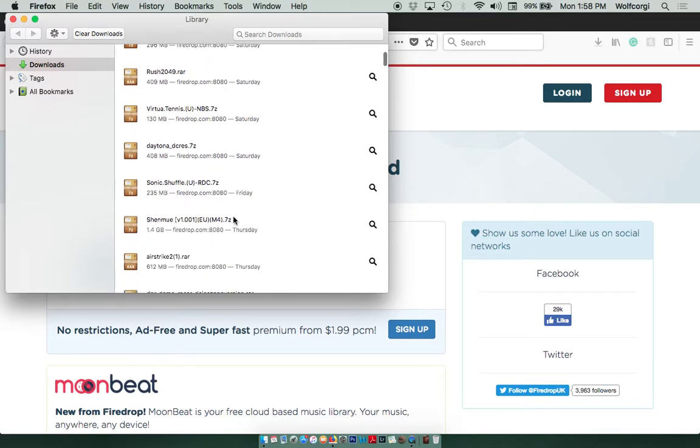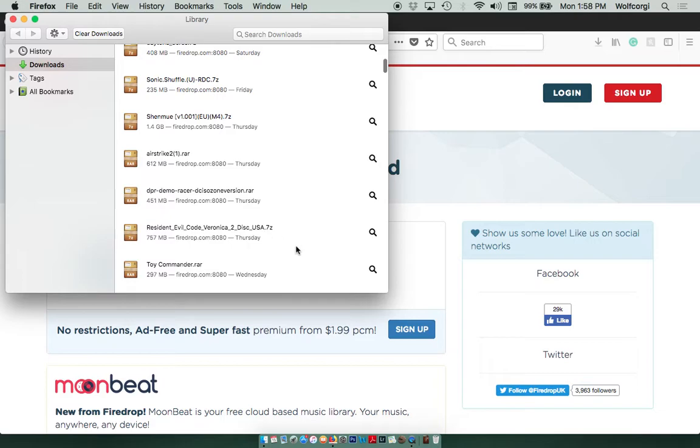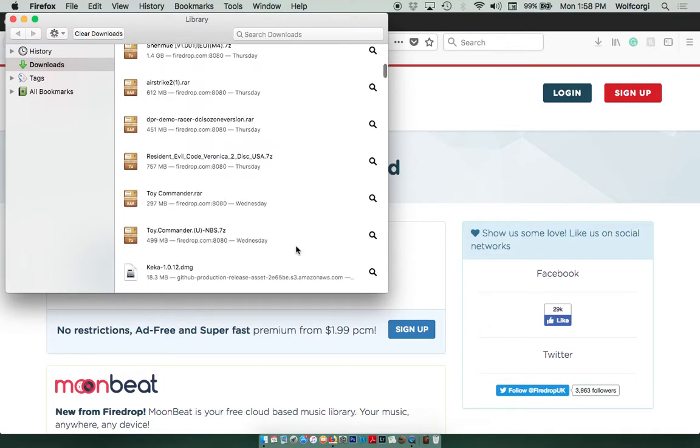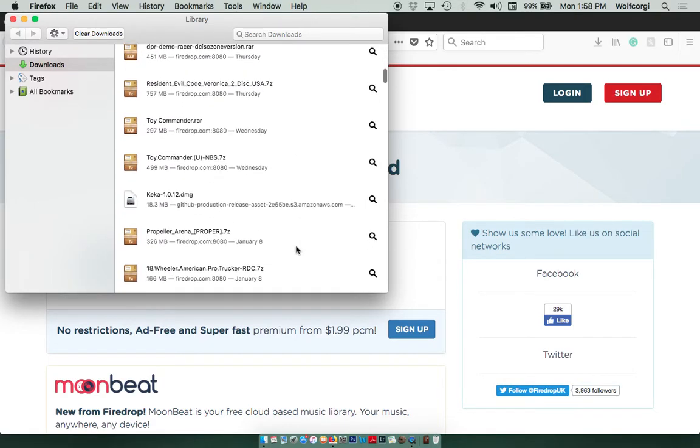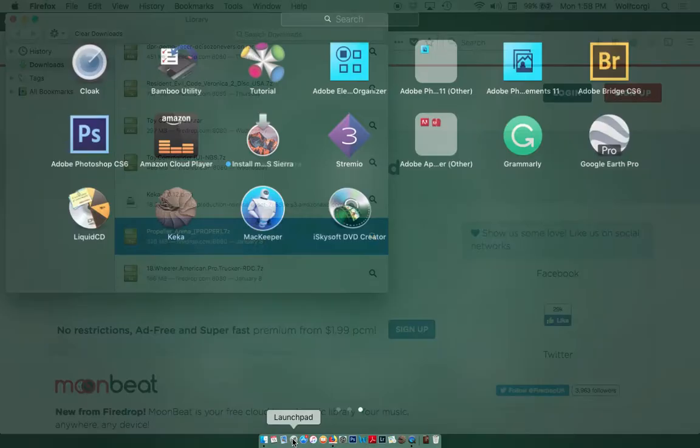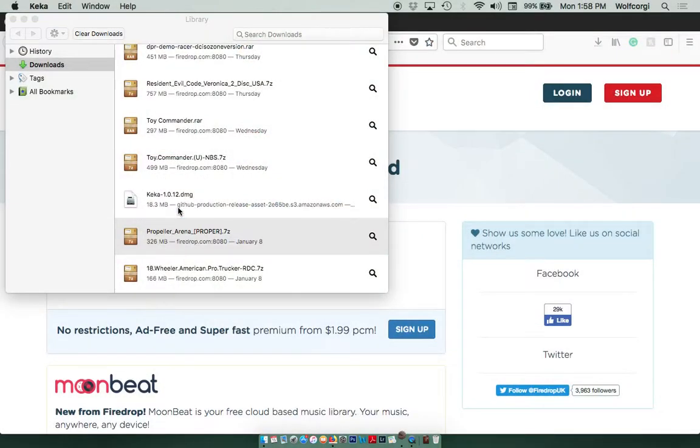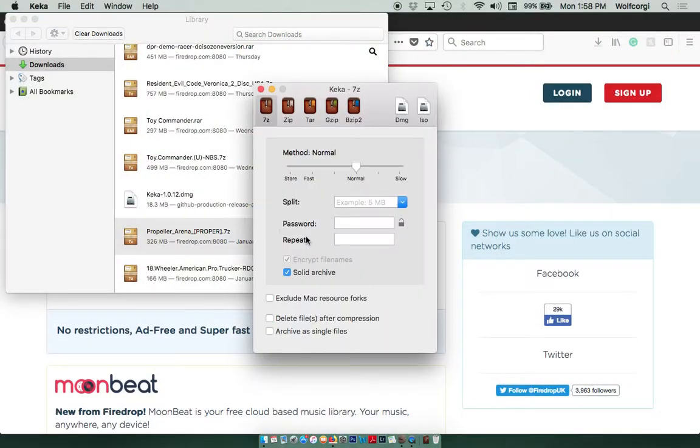These are the other Dreamcast games that I've got working so far. And here's Propeller Arena. Now we're going to open up Keika. But I want to show you something about when you open it. So I'm just going to my launch pad. I've already pre-installed Keika.